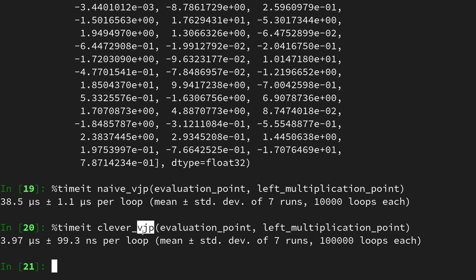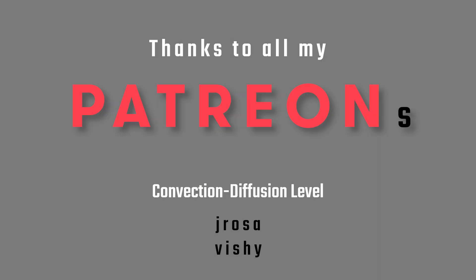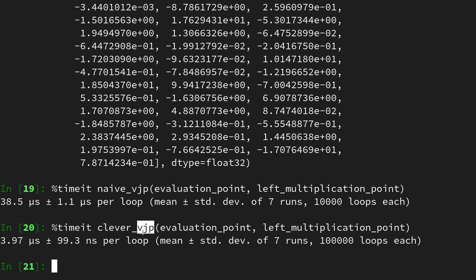A big thanks to all the patrons of the channel. If you also want to support my vision of free education on these advanced mathematical topics, you will find the link to the patreon page down in the video description.